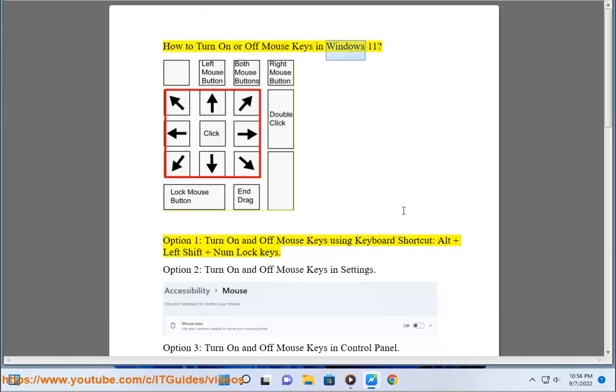How to turn on or off Mouse Keys in Windows 11. Option 1: Turn on and off Mouse Keys using keyboard shortcut Alt + Left Shift + Num Lock keys.